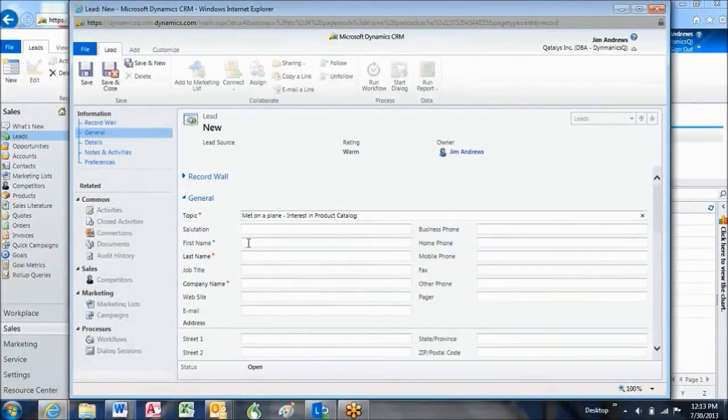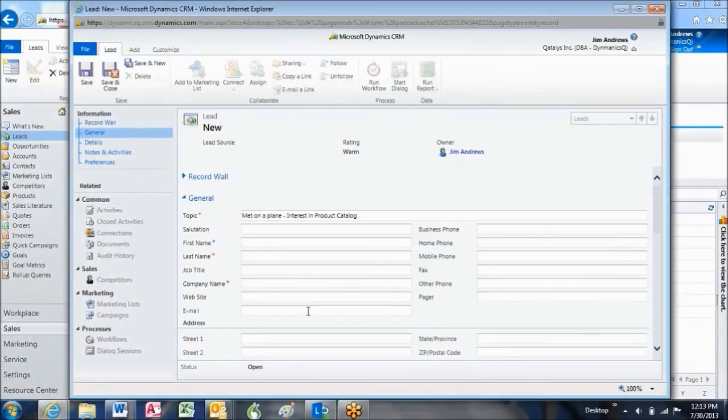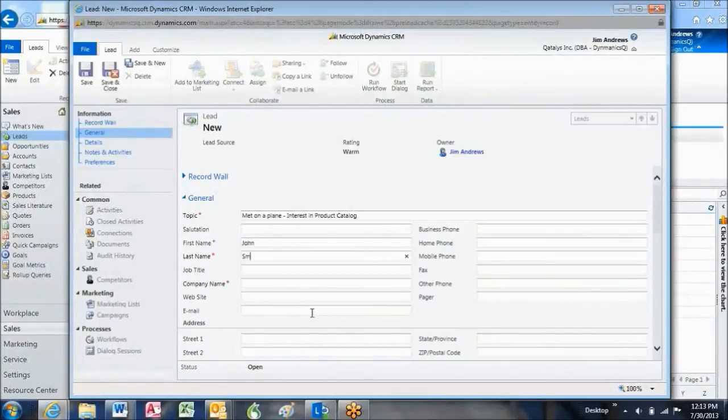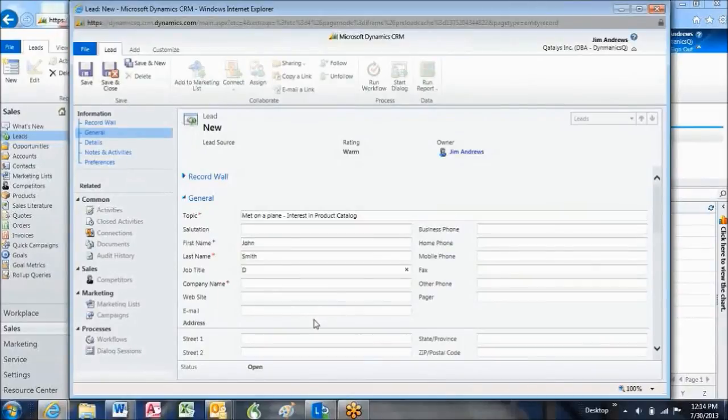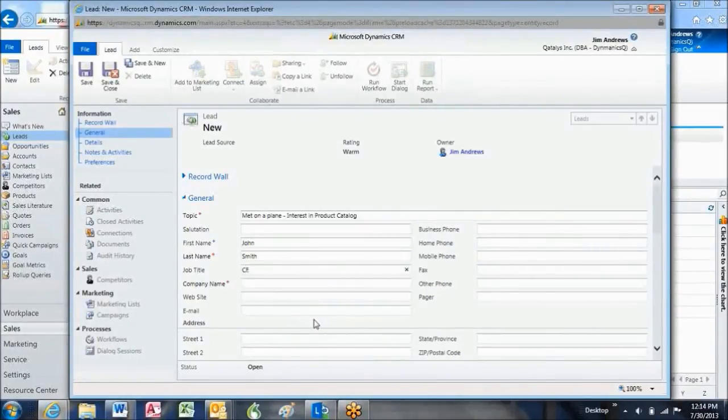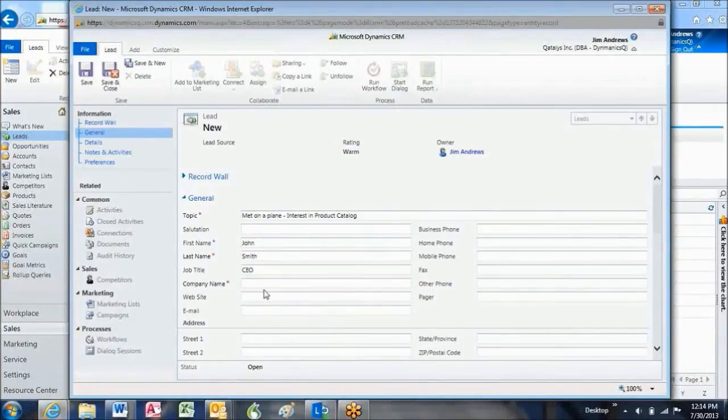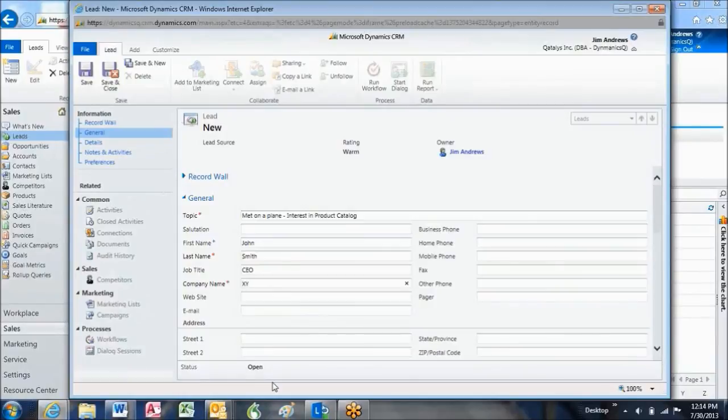and tab to the second. I'm going to go ahead and put in a title, and the company is XYZ Corp.